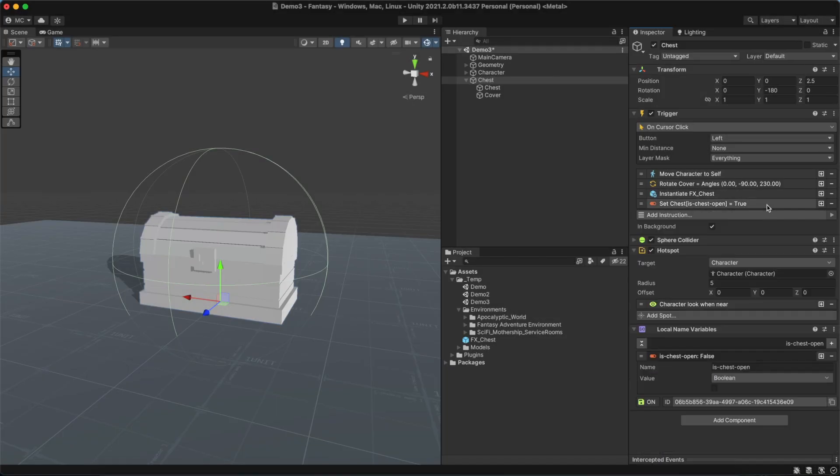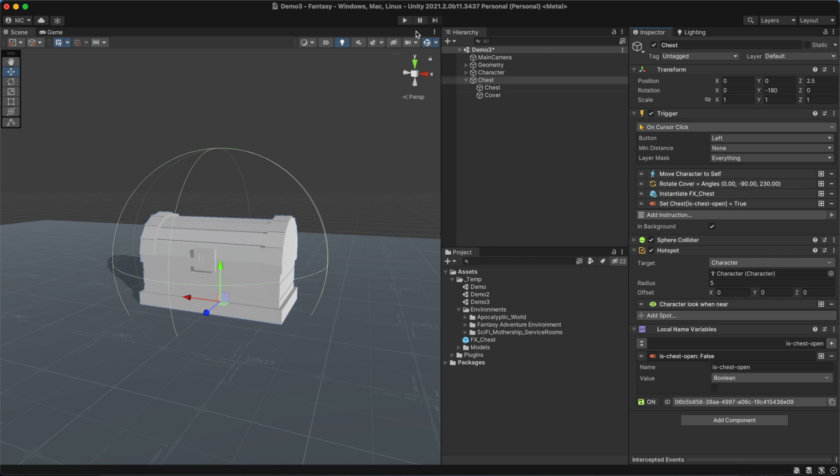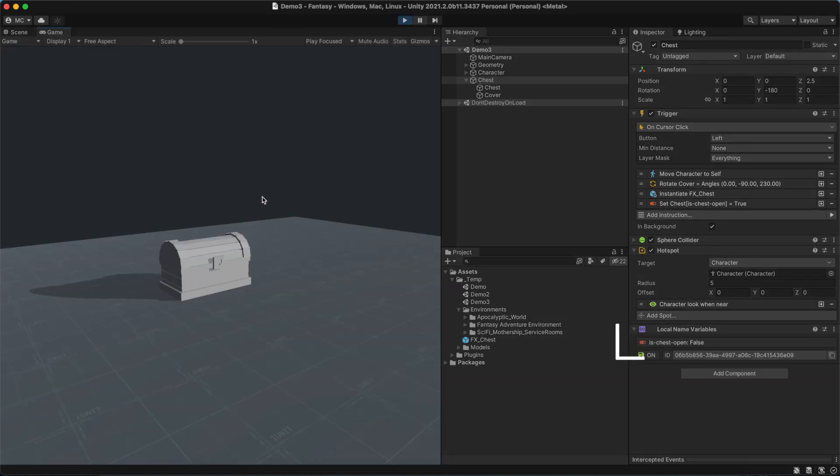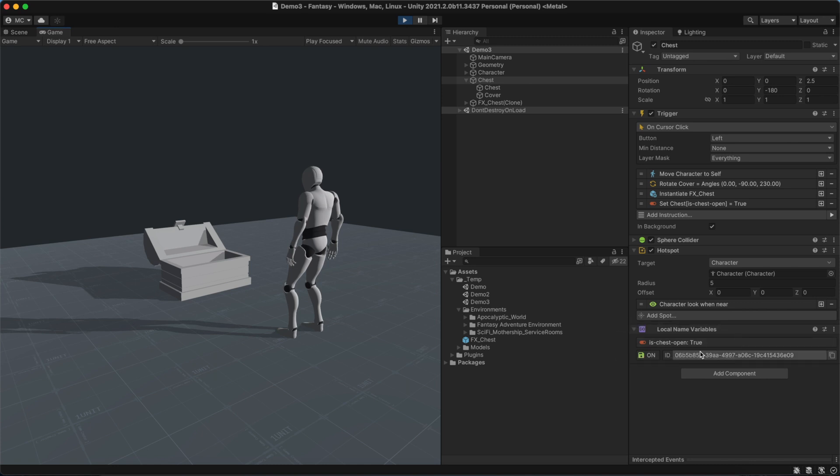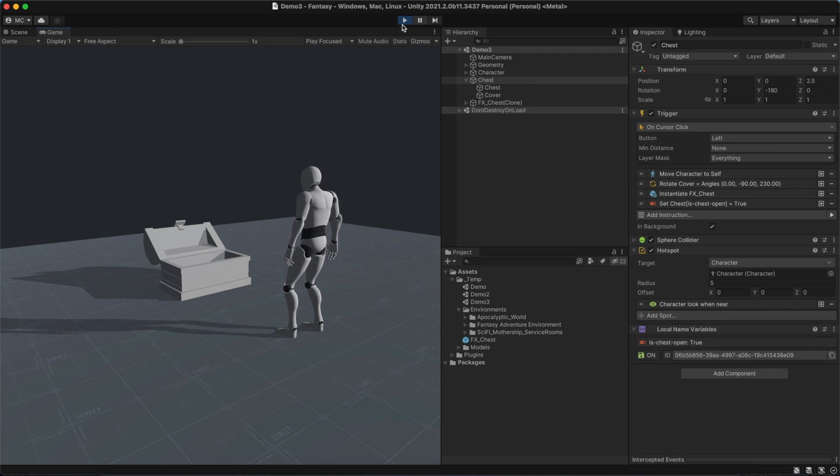Every time we run this interaction, the value of the local name variable will change to true. What we're now going to do is check if the isChestOpen variable is true at the very beginning of the instructions list.